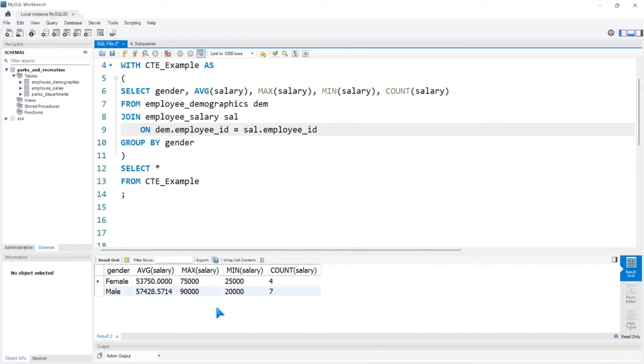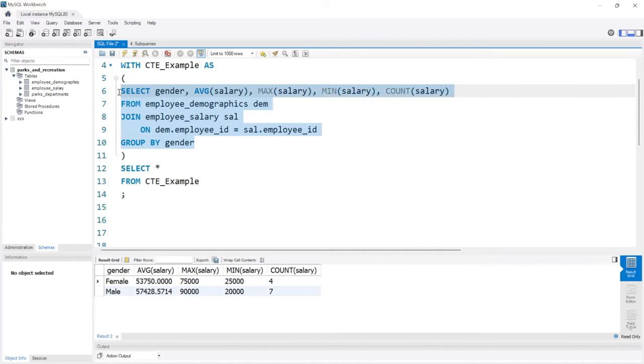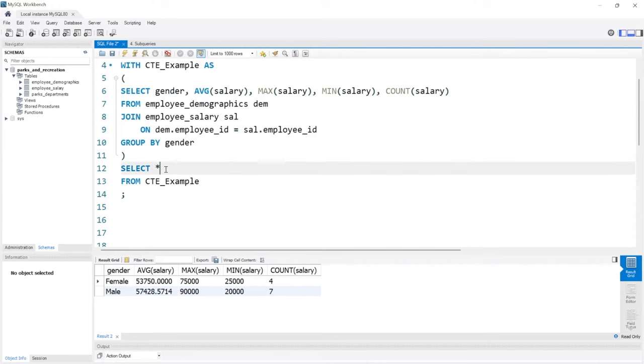This should seem pretty familiar, almost like we're using a subquery. Within our subquery we have this right here, we're building our own little table and then we can query off of it below.